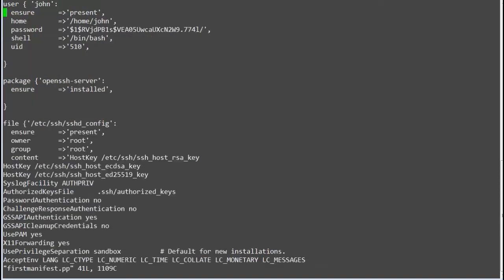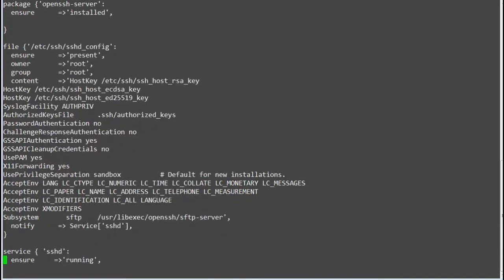So with notify, whenever there is a file change, a service refresh event will also get triggered.